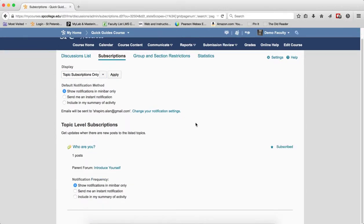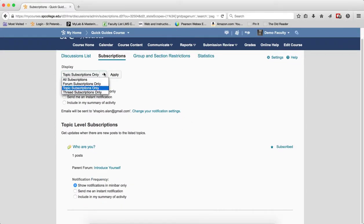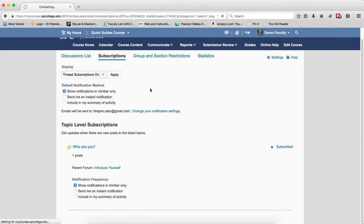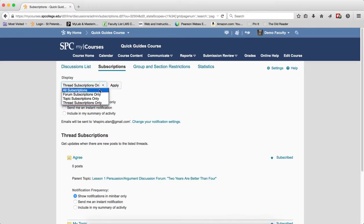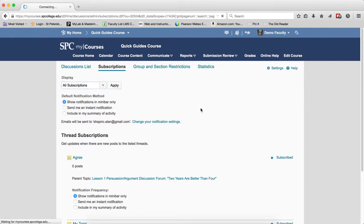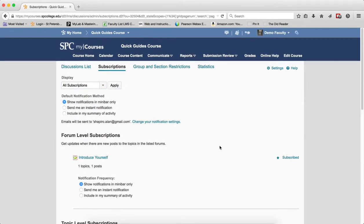That will let me see only the topic level subscriptions. If I want to see the thread level subscriptions, I click on Thread Subscriptions Only and it shows that. So this is a nice way to filter the page very quickly if I have a discussion rich course and I've been subscribed to a lot of discussions.